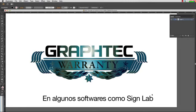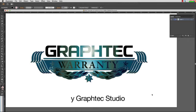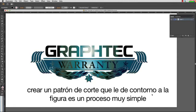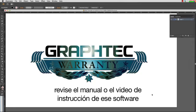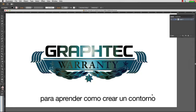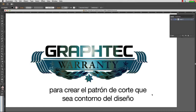In some software applications such as SignLab, FlexiSign, and our own GrafTech Studio application, creating a cut path that contours the shape is a very simple process. Whatever software you are using, review the manual or instructional video supplied with the software to learn how to create a contour path. In our case, we will be using Adobe Illustrator CS6 to create our cut path so that it contours this design.